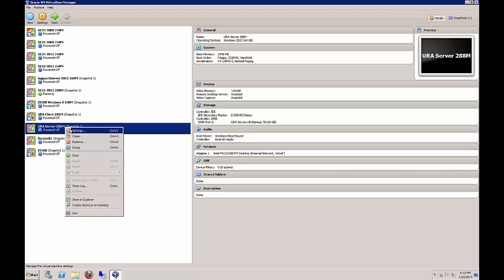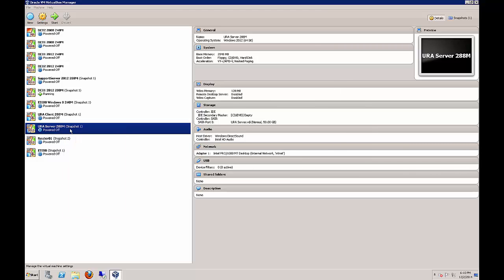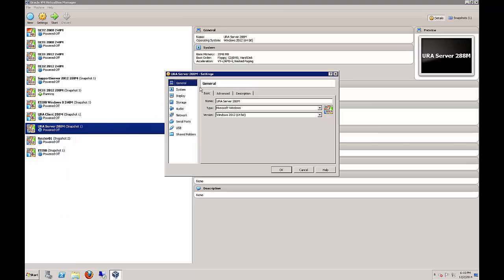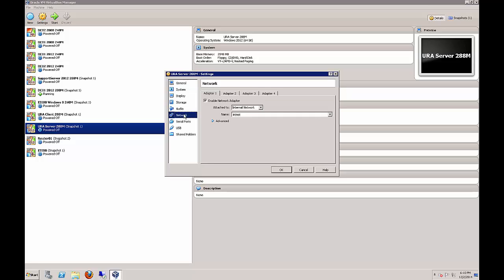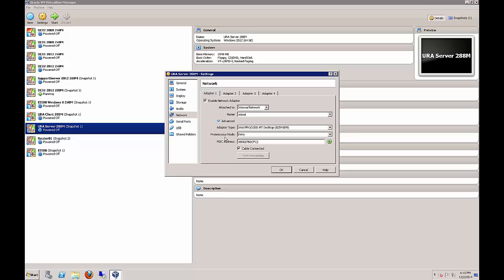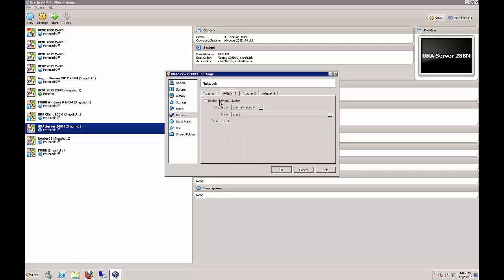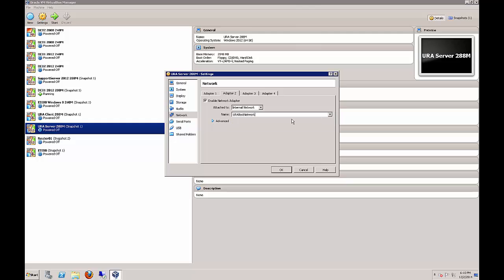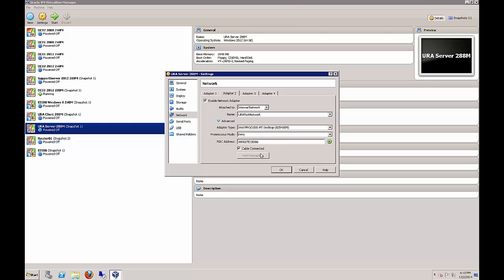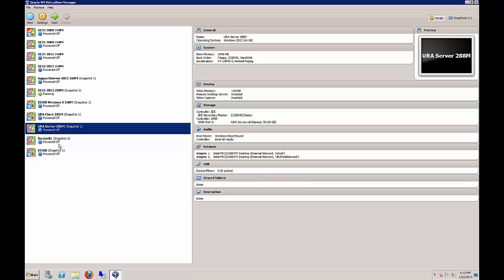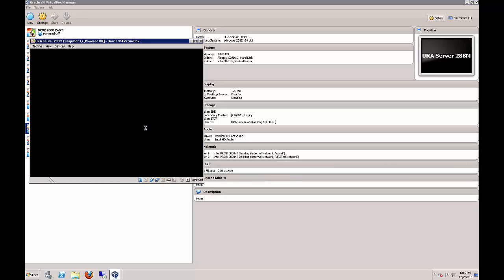Let's start by going to Settings before we power it up. We've already installed the 2012 R2 OS. Now we're going to go to Network. In the first adapter, we've got that set to the internal network, everything is the same as in previous labs. Now we add a second adapter. Click Enable Network Adapter, and we're going to create a new name called URA Test Network. Leave everything else as it is, click OK, and now we're ready to power it up.